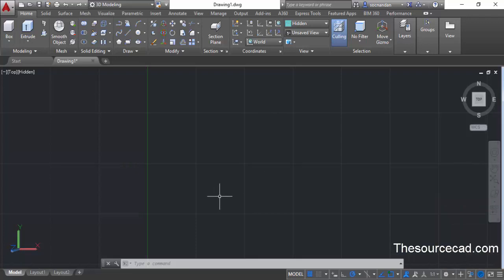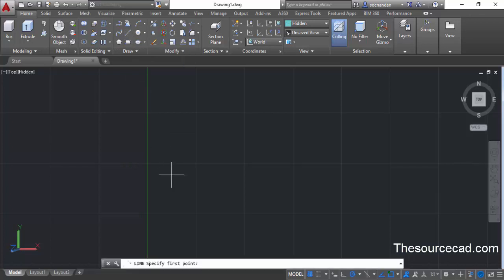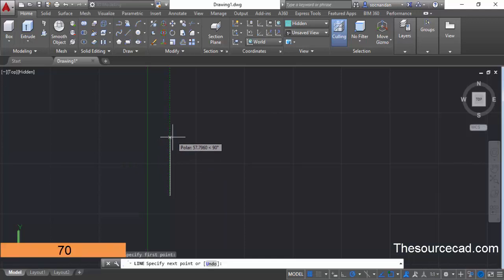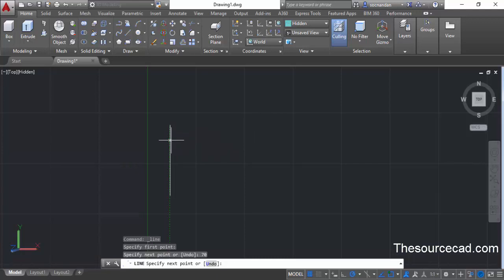Once you are in 3D modeling, start with the line command. On the draw panel we have this line command, so click on line. Click at any point in the drawing area and track your cursor upwards, then enter a length of 70 units and press enter. This will make a line equal to 70 units. Now press enter to exit this command.